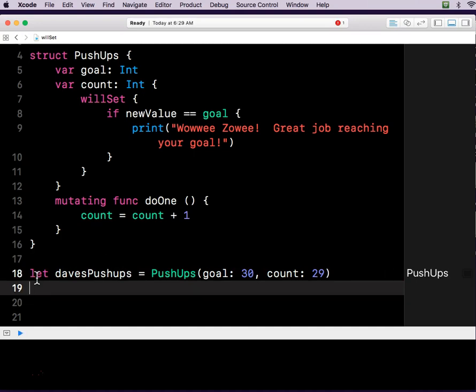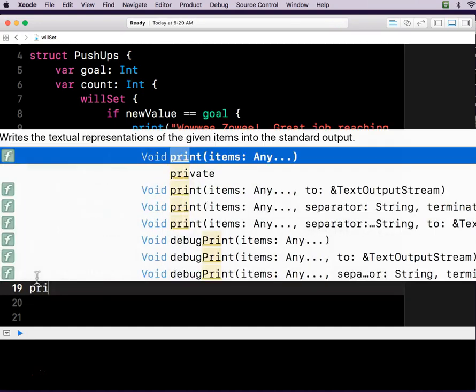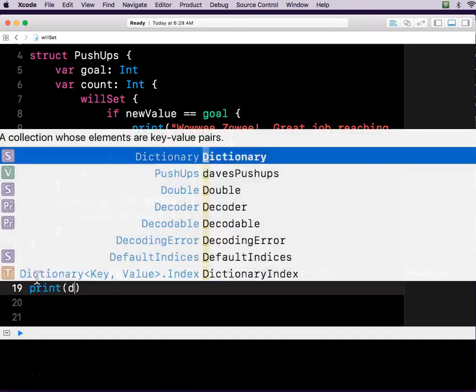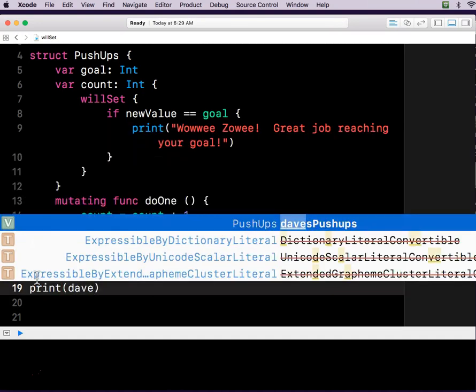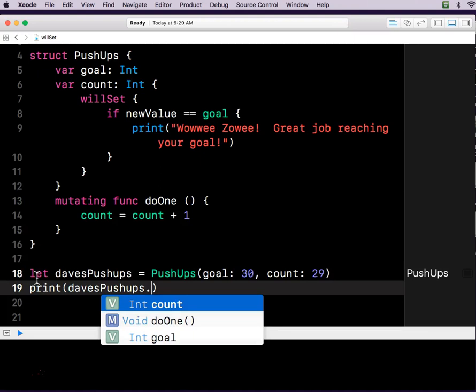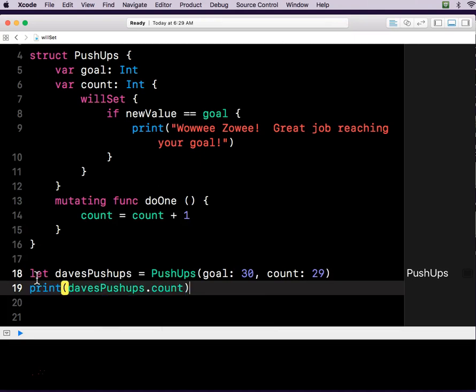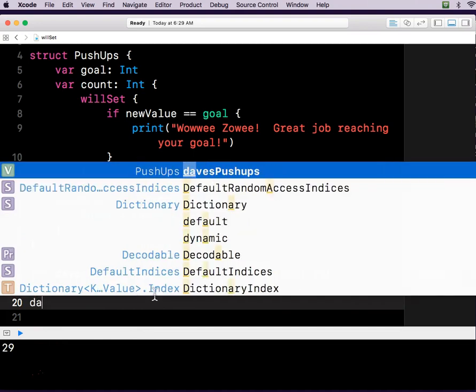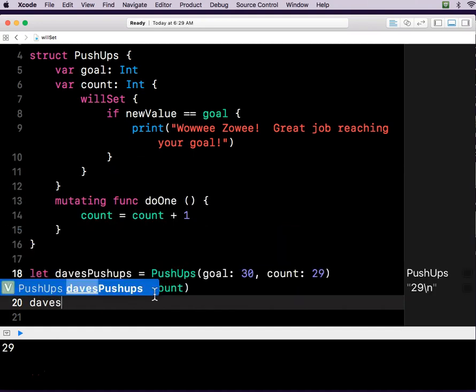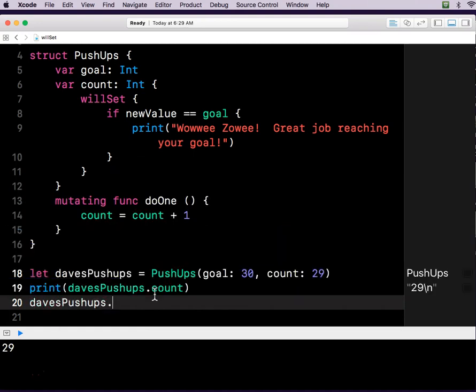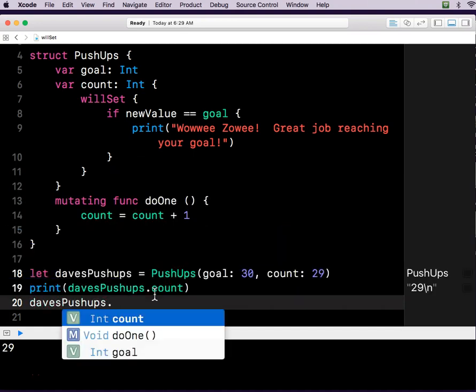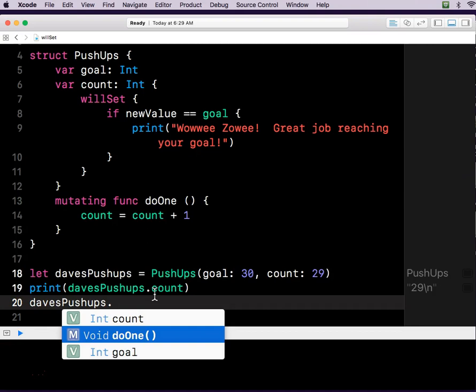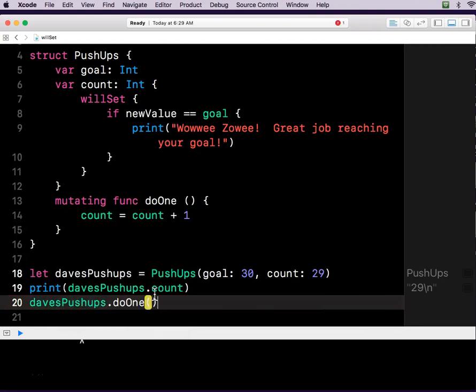So you could do something like print Dave's push-ups dot count. And it should print out 29 down here. Well, what if Dave's push-ups now doOne? That's not great. Not great English. Dave's push-ups doOne.